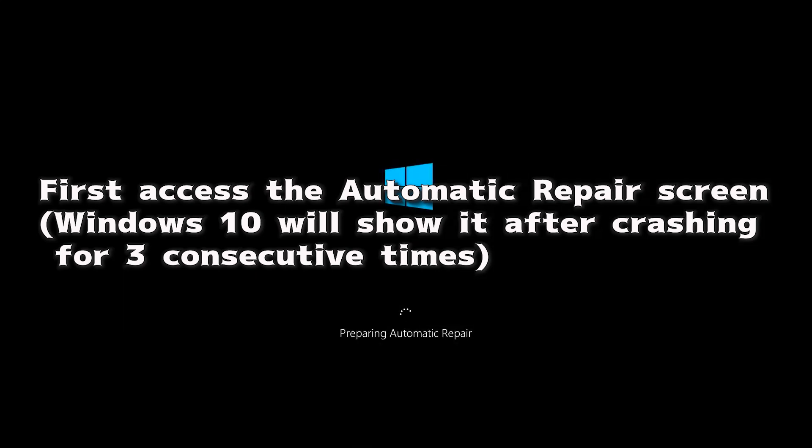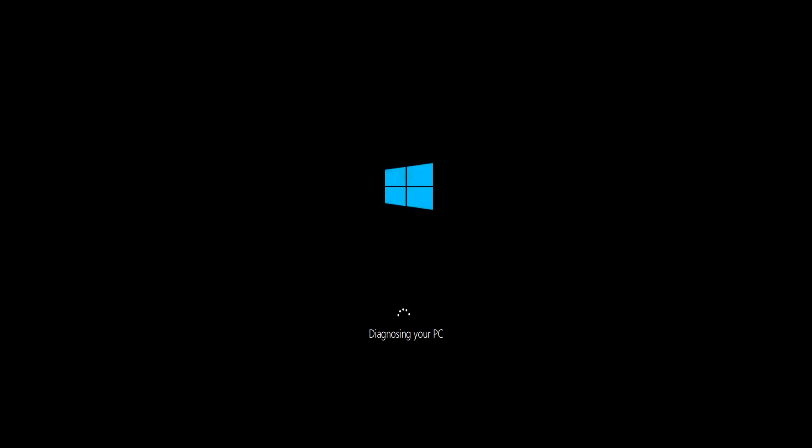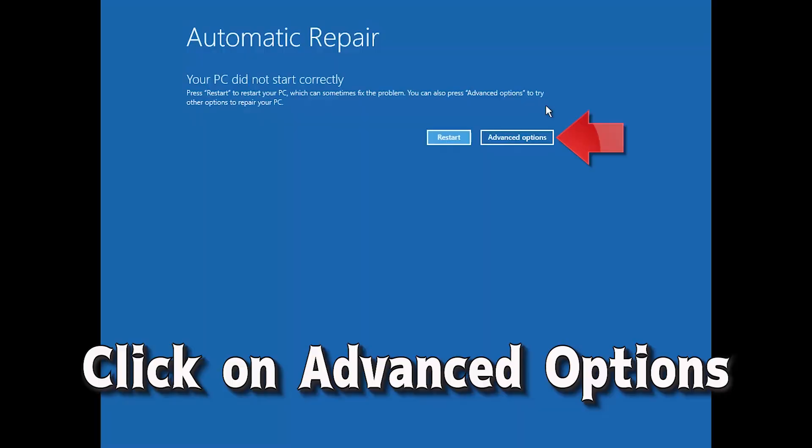First access the automatic repair screen. Windows 10 will show it after crashing for three consecutive times. Click on advanced options.